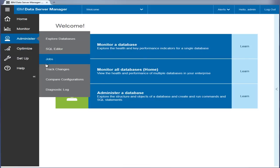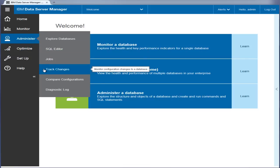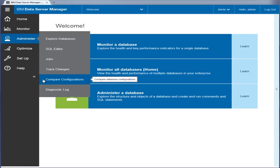You can also monitor and track changes to the configuration of specific database objects, registry variables, and configuration of customer key settings to help diagnose problems. You can compare database server configurations to see differences between two databases, such as test and production, or to clone configurations from multiple databases to create best practices configuration templates.